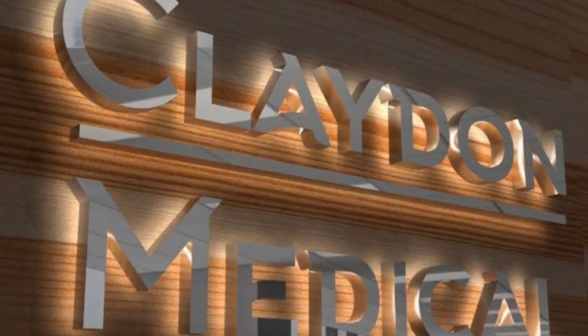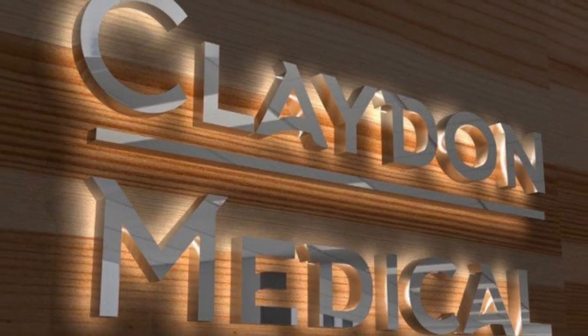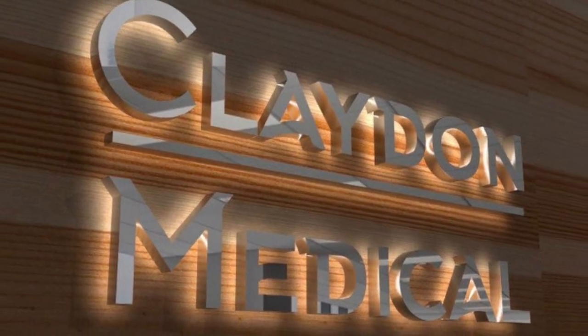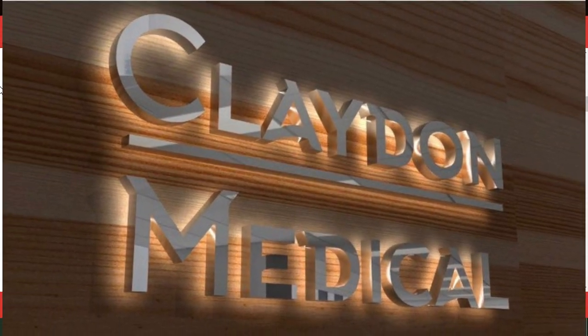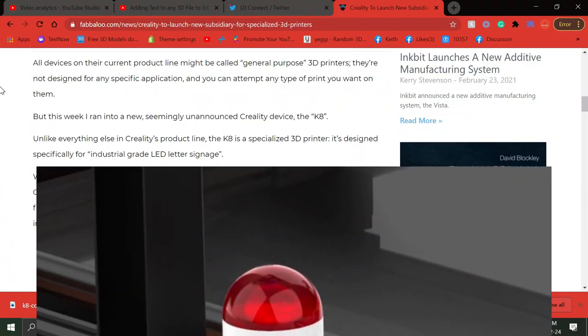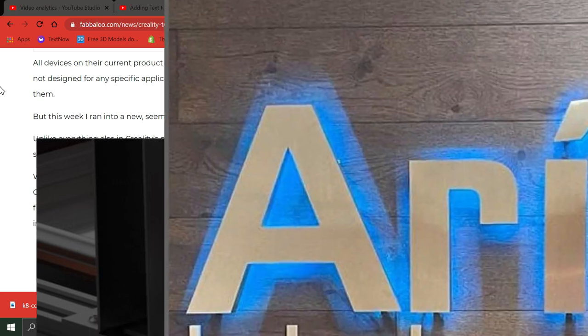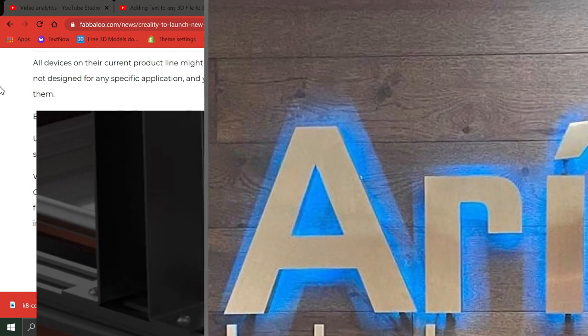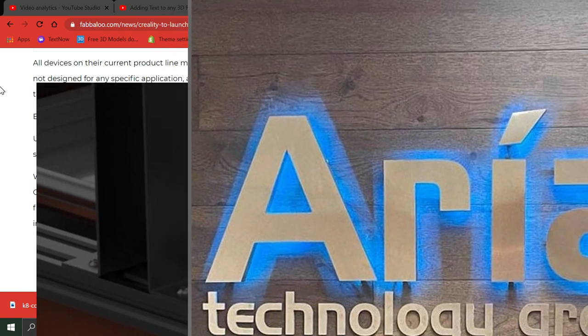And then you embed some LEDs in there and those letters light up. So this could be the revolutionary machine for the signage industry.